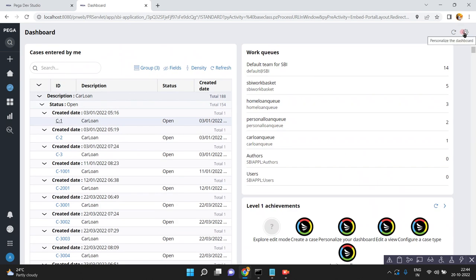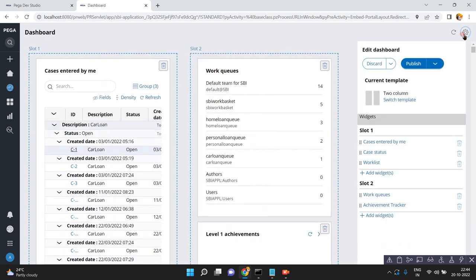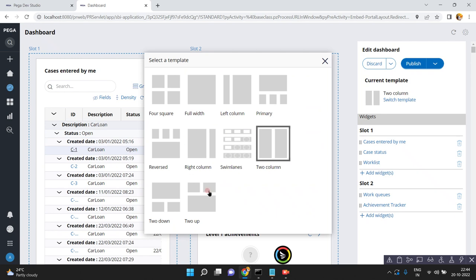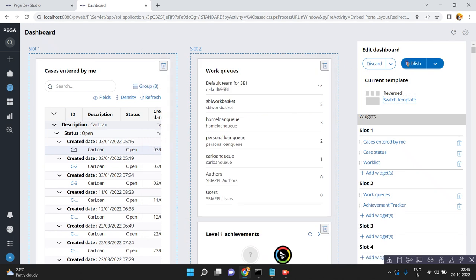There is an icon to personalize the dashboard — just click on this one. Here you can see the current template is a two-column template. You can switch the template as well — either a three-column template or whatever you want. Currently my template has the two-column template, so let me select this one.